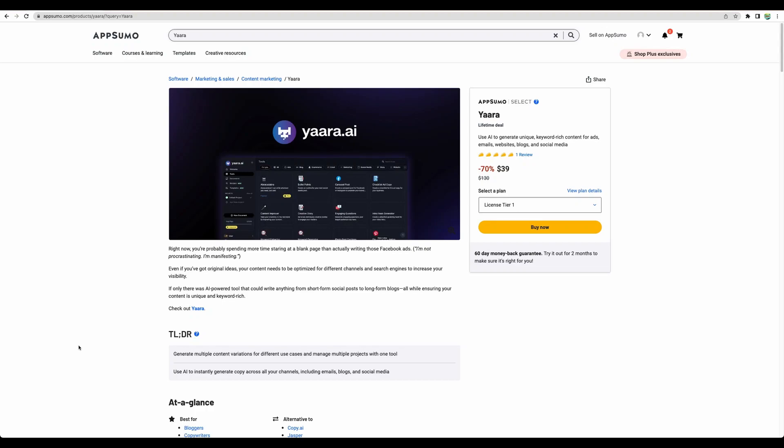Hello. Let's review the new AI writing tool that recently became available on AppSumo. It is called Yaara.